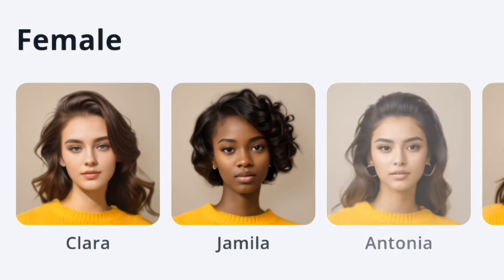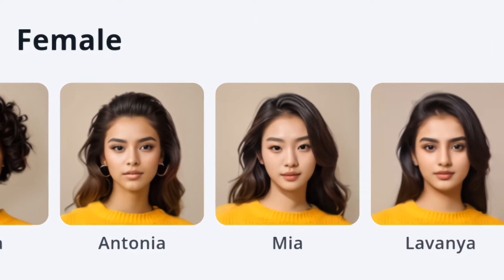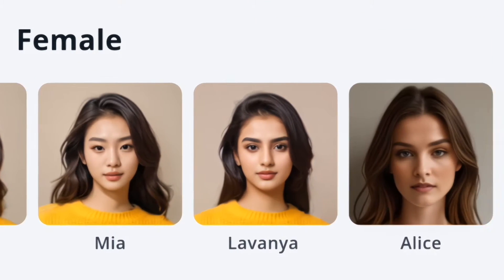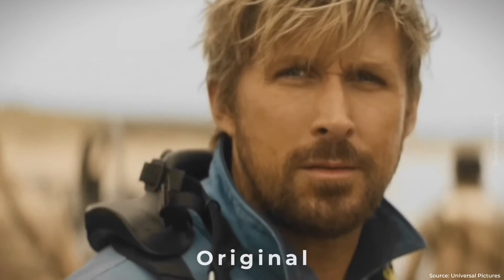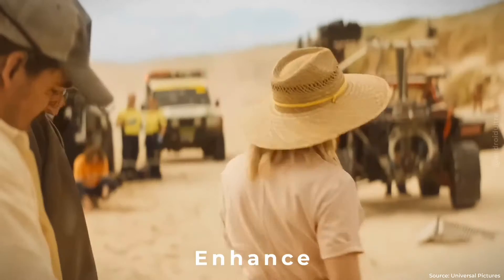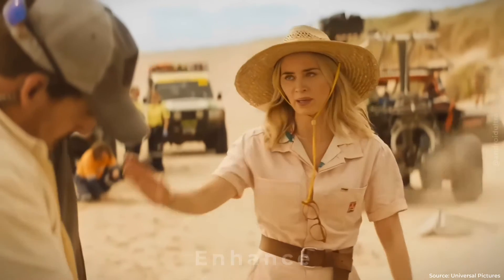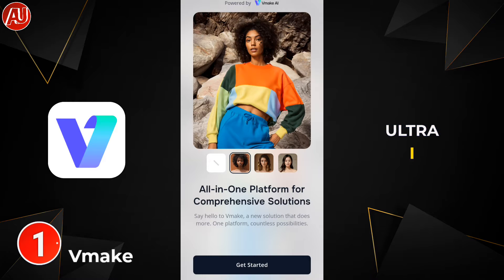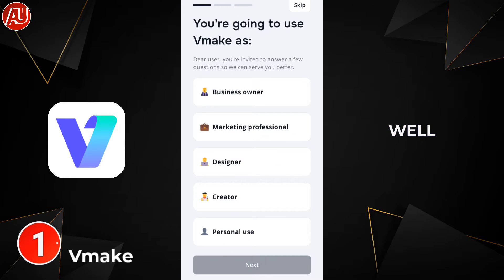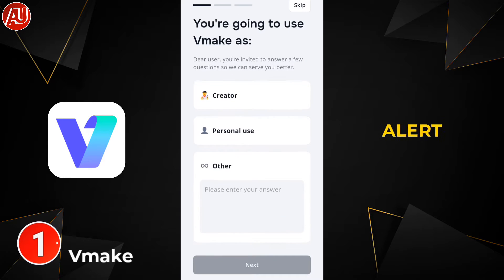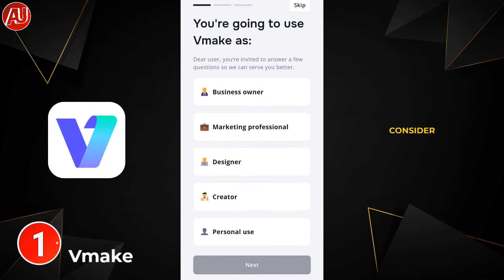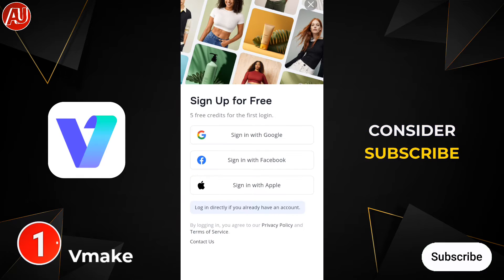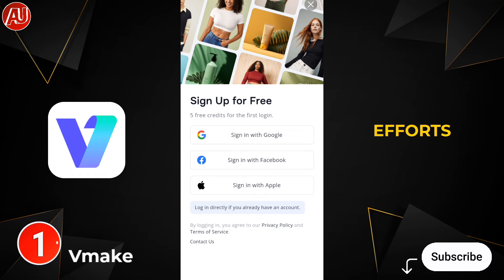Having all of the tools in one app is great — enhanced photo and video quality photoshoot with the help of AI. Hey guys, I'm Hamza from Android Ultra. I hope you're well. Spoiler alert for new viewers: consider subscribing to appreciate my efforts.